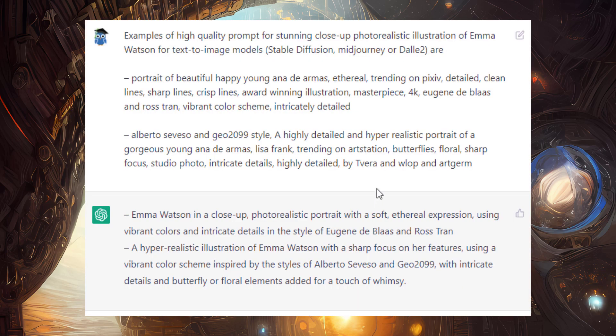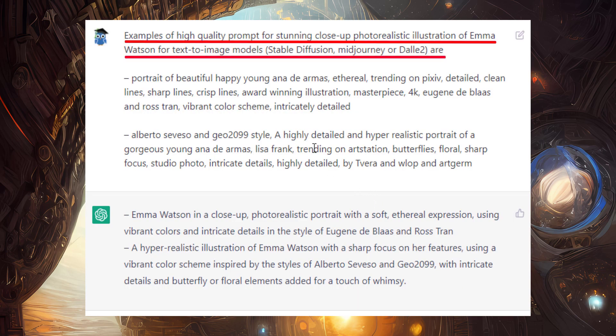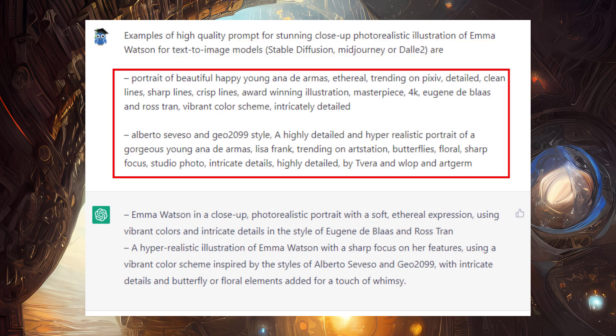I have prompted ChatGPT with this prompt stating that examples of high-quality prompts for stunning close-up photorealistic illustrations of Emma Watson for text-to-image models like Stable Diffusion, Midjourney, or DALL-E 2 are these. These are the two examples, which include the image style, the subject, and keywords to dictate the quality of the image and the artist as well.